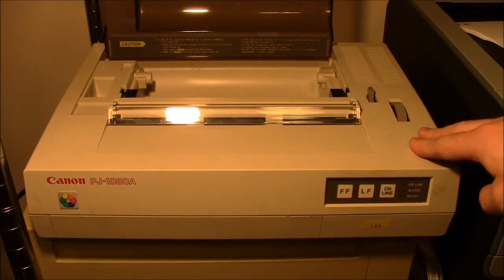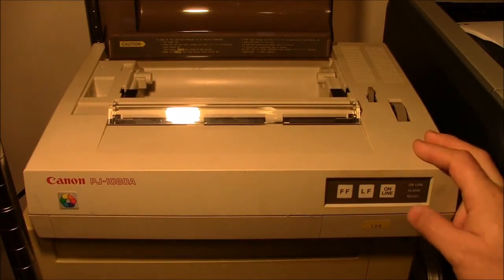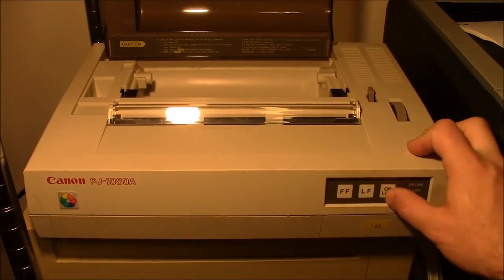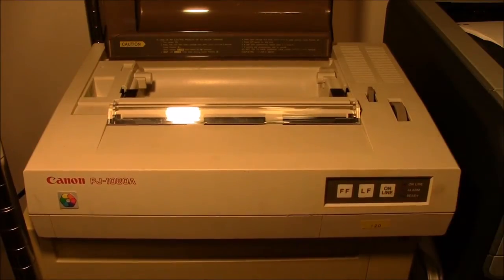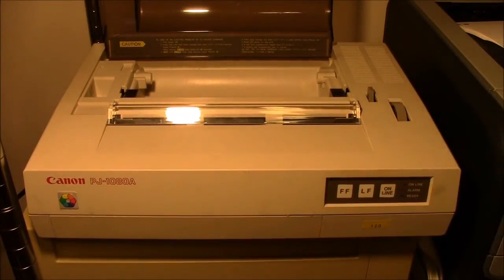I got this printer to use with my Apple Lisa. It's one of the four printers which is supported on that system.